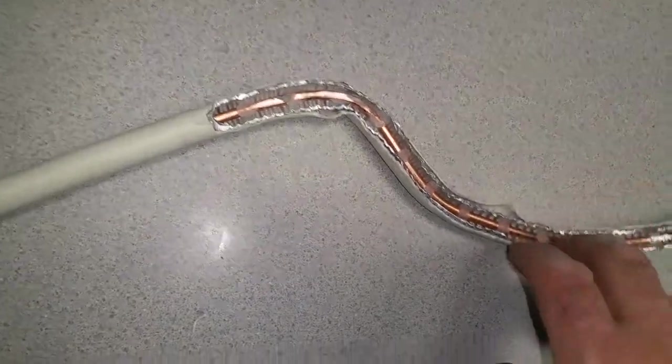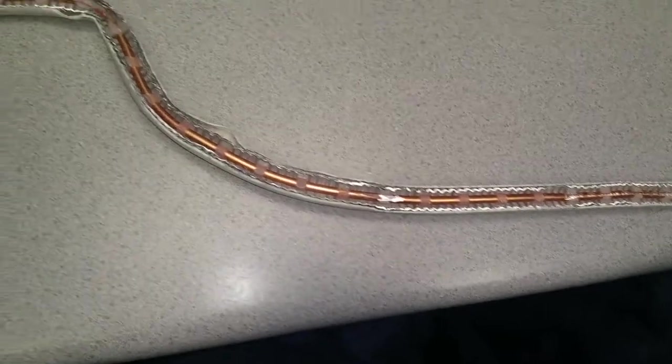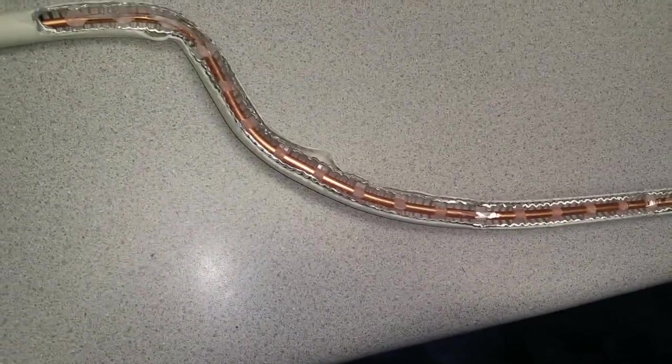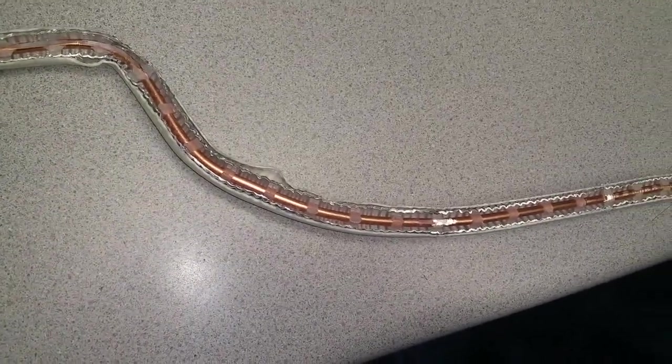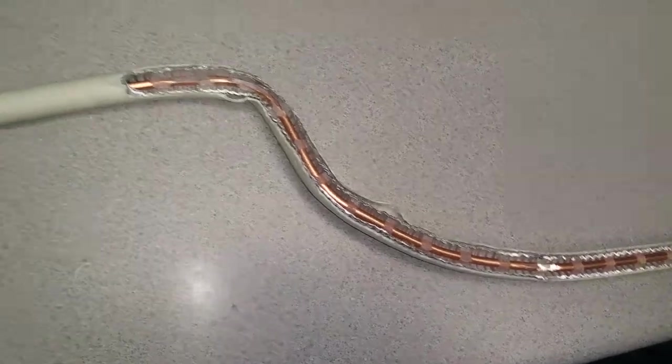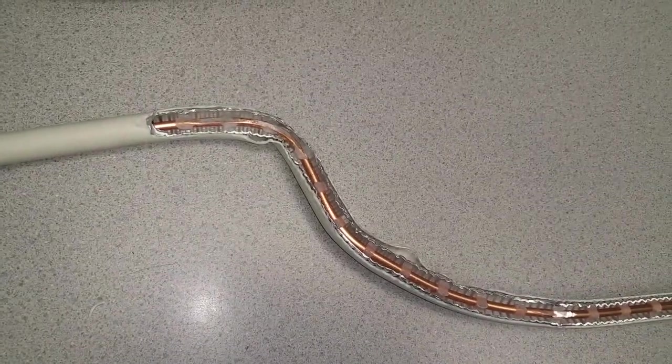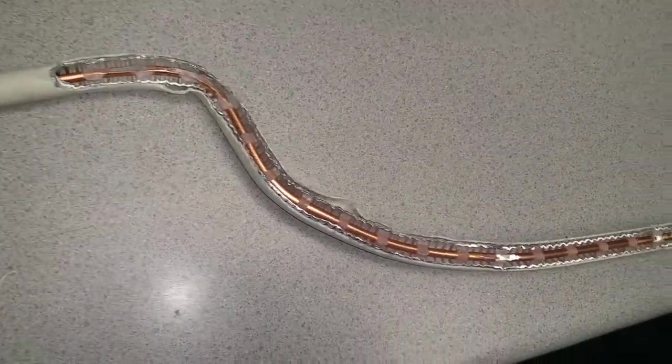These are not flexible like our arteries, but they can take some bending. I'm going to conduct an experiment and take you to another location where I will show you what I'm going to do.